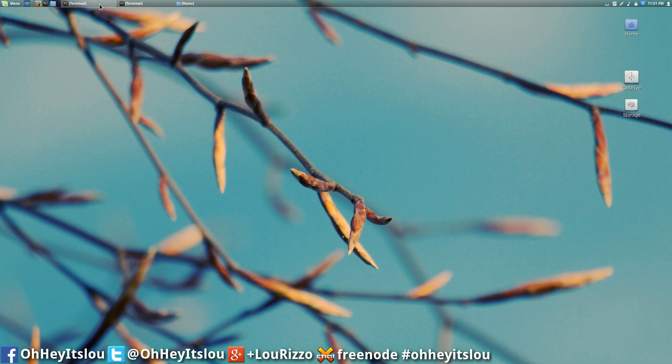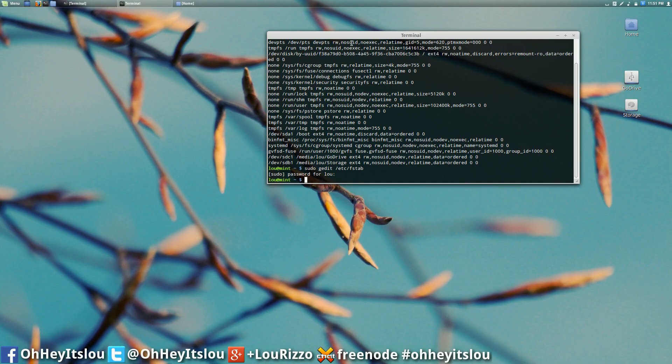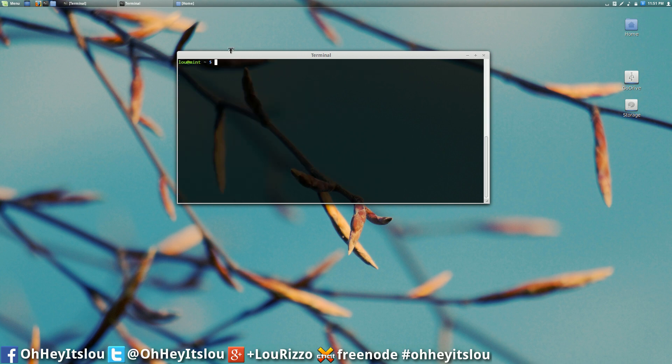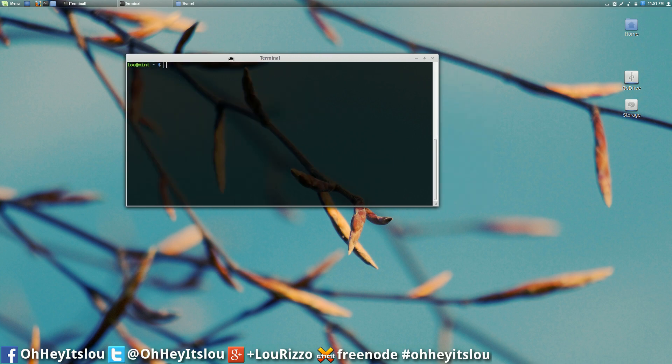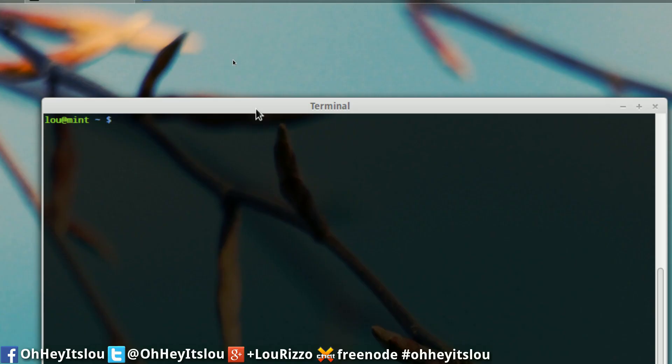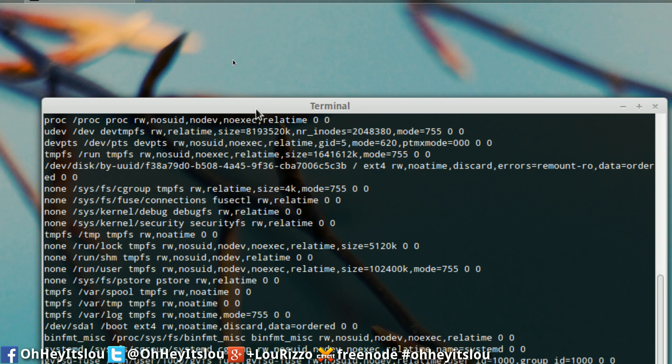We're going to open up a second terminal. And I'm going to show you guys what we're going to do here. So let's zoom in.